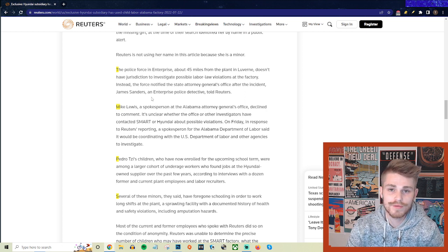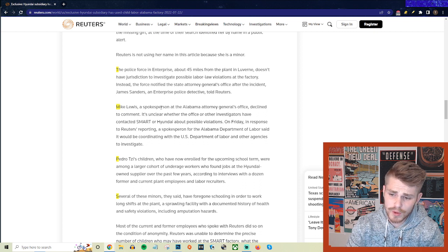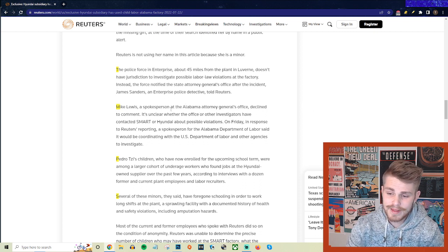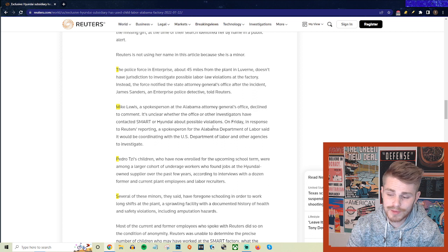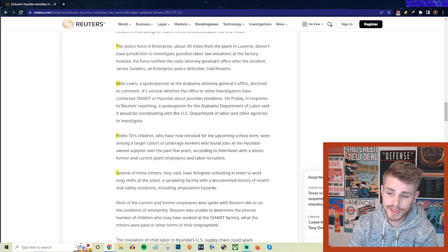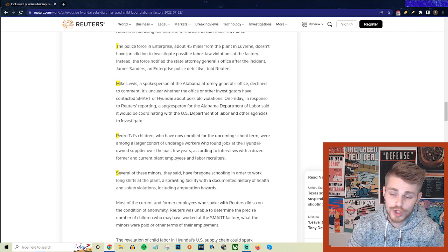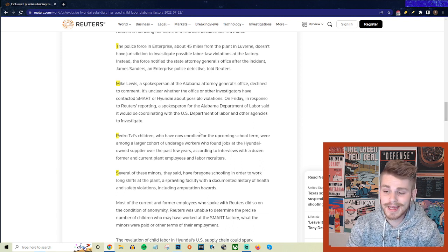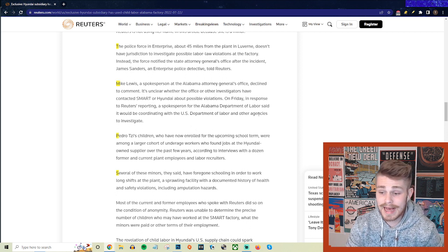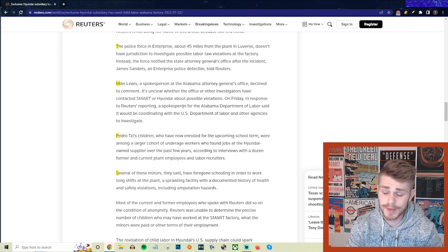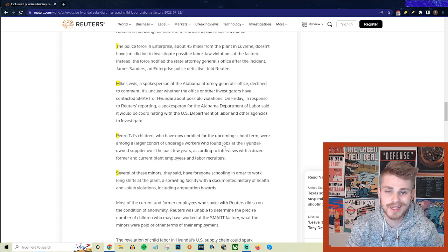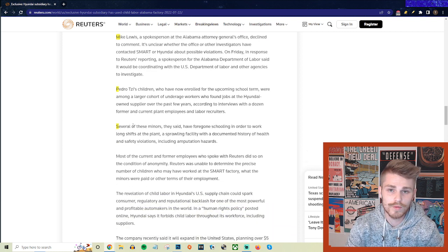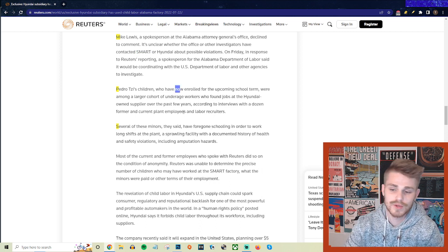Now it appears they're working with the federal government to potentially bring some accountability here. Mike Lewis, a spokesperson at the Alabama attorney general's office, declined to comment on this. It's unclear whether the office or other investigators have contacted Smart or Hyundai about possible violations. On Friday, in response to Reuters reporting, a spokesperson for the Alabama Department of Labor said that it would be coordinating with the U.S. Department of Labor and other agencies to investigate. It really does seem like this reporting and attention brought to this by the media has pushed them into a position where the Alabama attorney general's office feels like they need to respond. If this story had just gotten swept under the rug and there wasn't any real attention brought to this by an outlet like Reuters, then in all likelihood they would have just continued to overlook this problem and allowed Smart and Hyundai to continue using child labor at their factories.